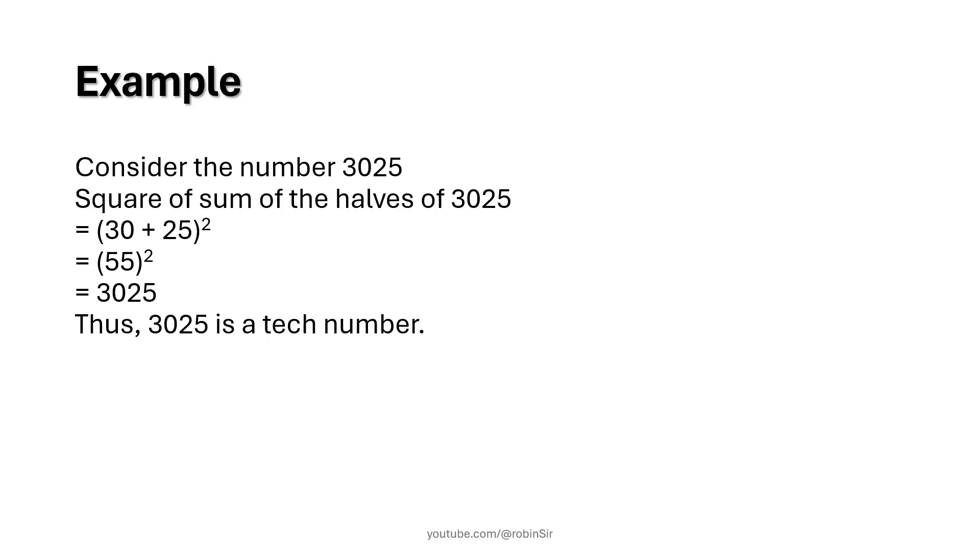And you find the square of 55. If you get back the original number then it's a tech number, otherwise it is not a tech number. So that's the concept of tech number. Let's write a Java program to solve this.